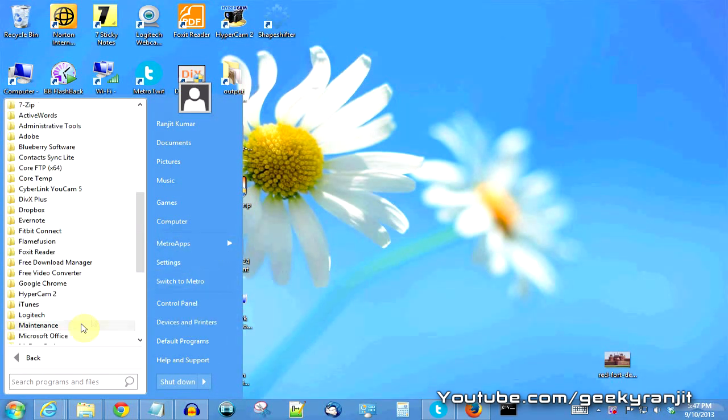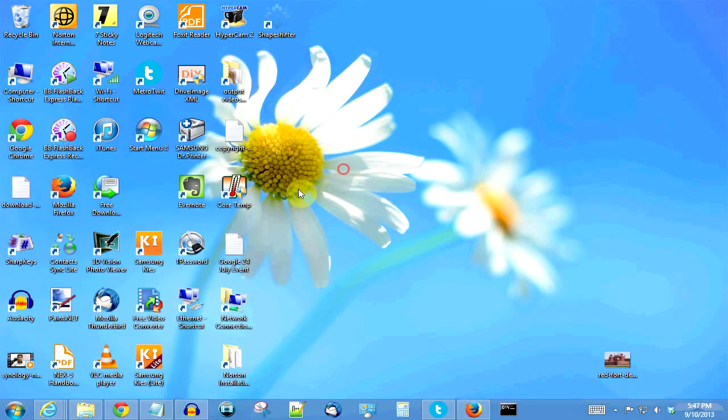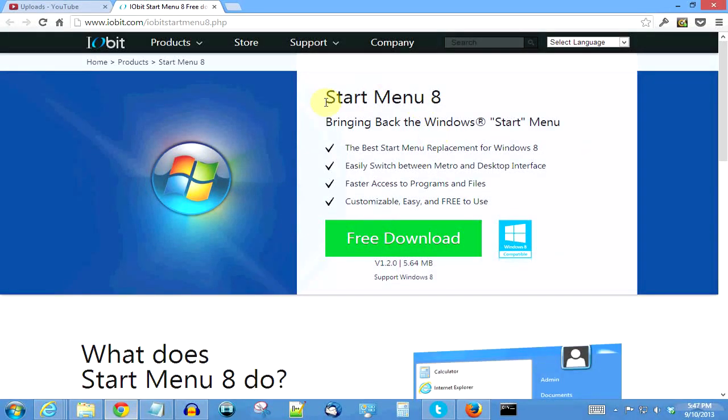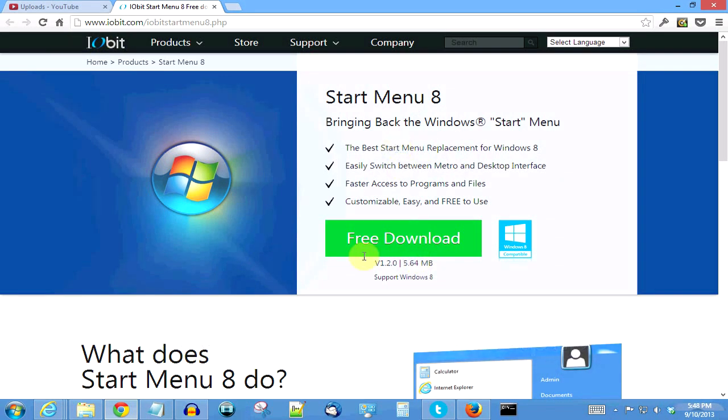From here only you can access the computer, the control panel, and all the settings. The name of this application is Start Menu 8 and you can download it from IObit. I'll have the links in the show notes. First you need to download it, the download is just about five and a half megs.